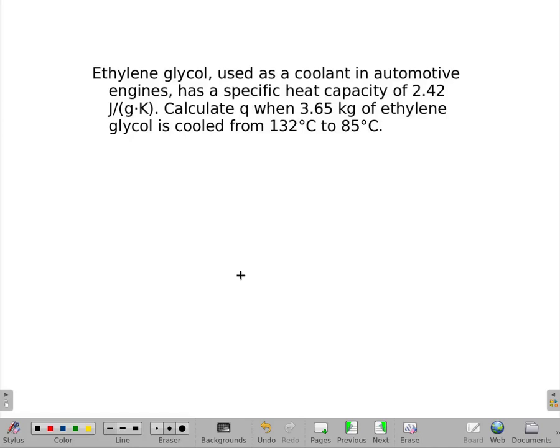Ethylene glycol has a specific heat capacity of 2.42 joules per gram Kelvin. Calculate Q when 3.65 kilograms of ethylene glycol is cooled from 132 degrees Celsius to 85 degrees Celsius.